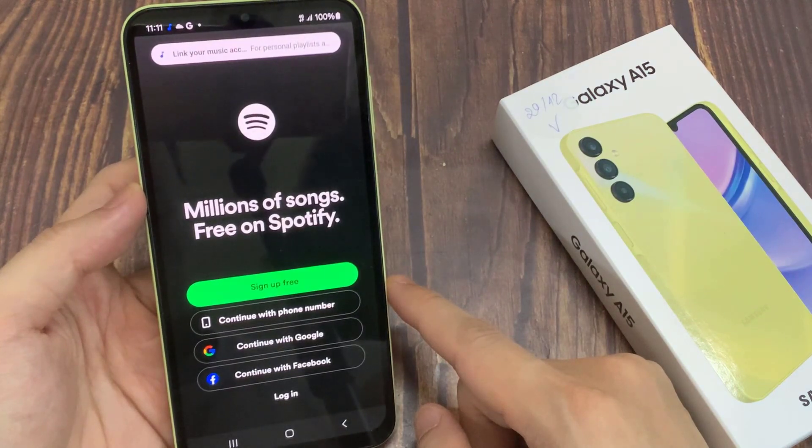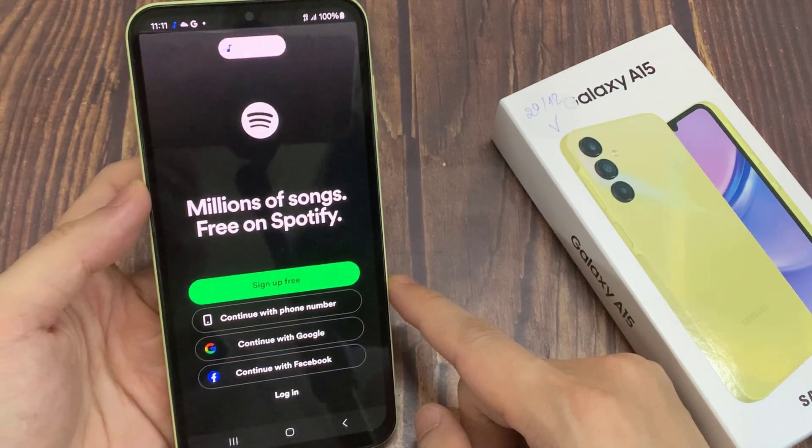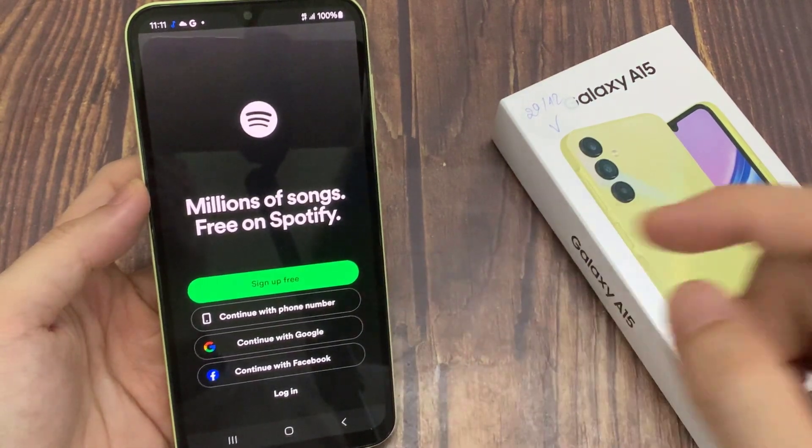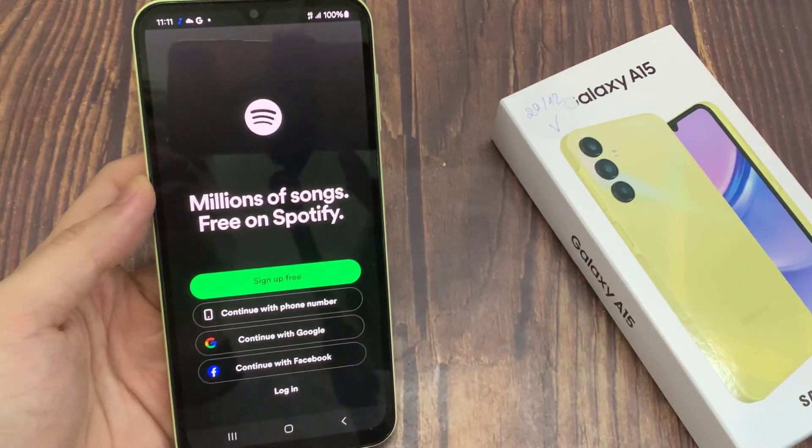It looks like you're not signed in to the Spotify app yet. Once you sign in, try asking again.